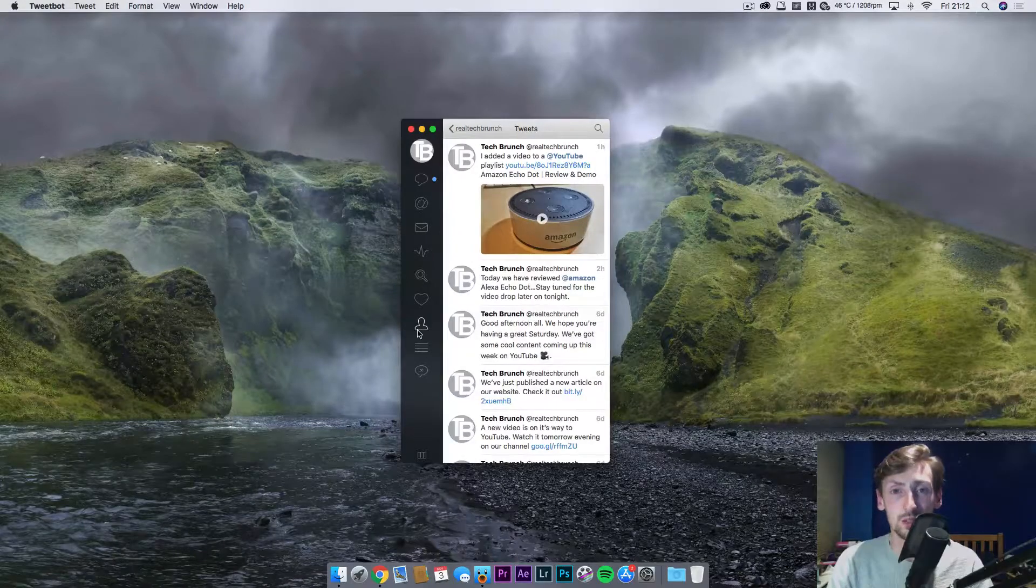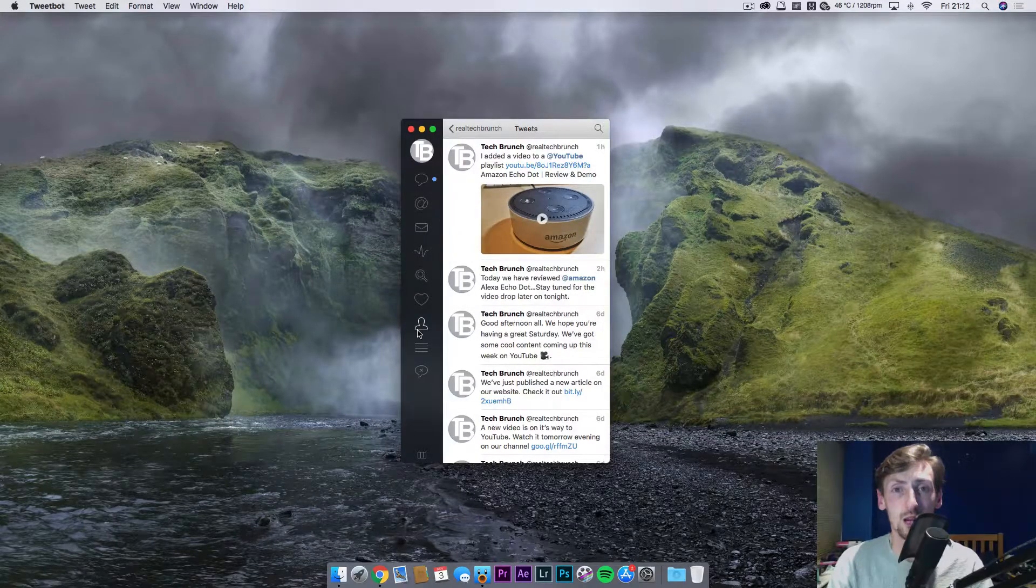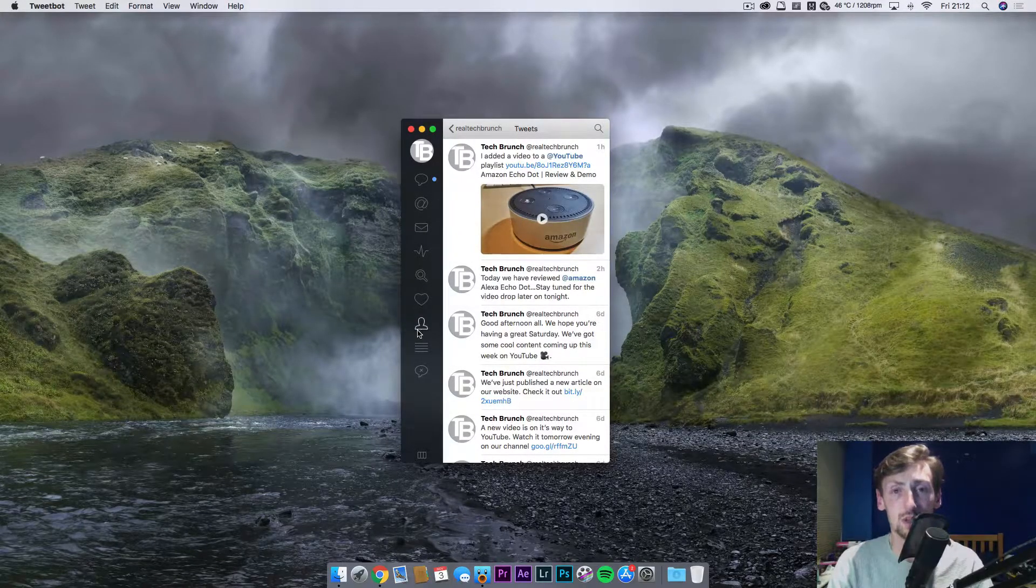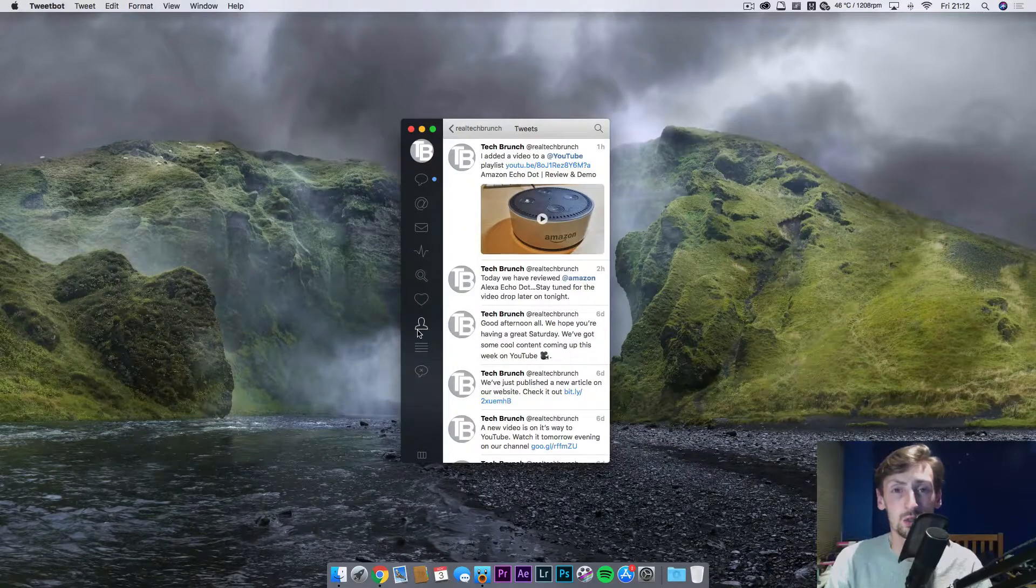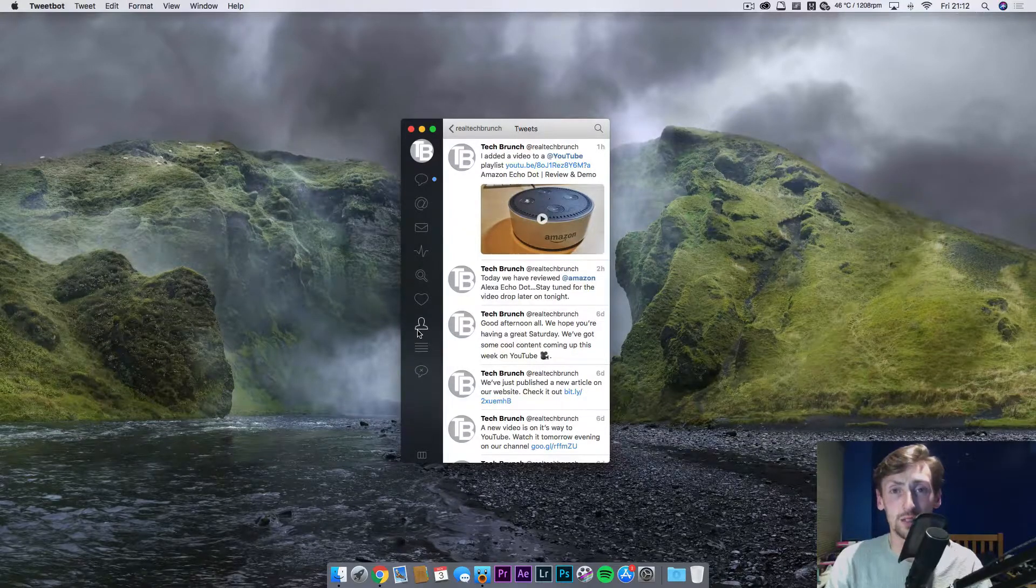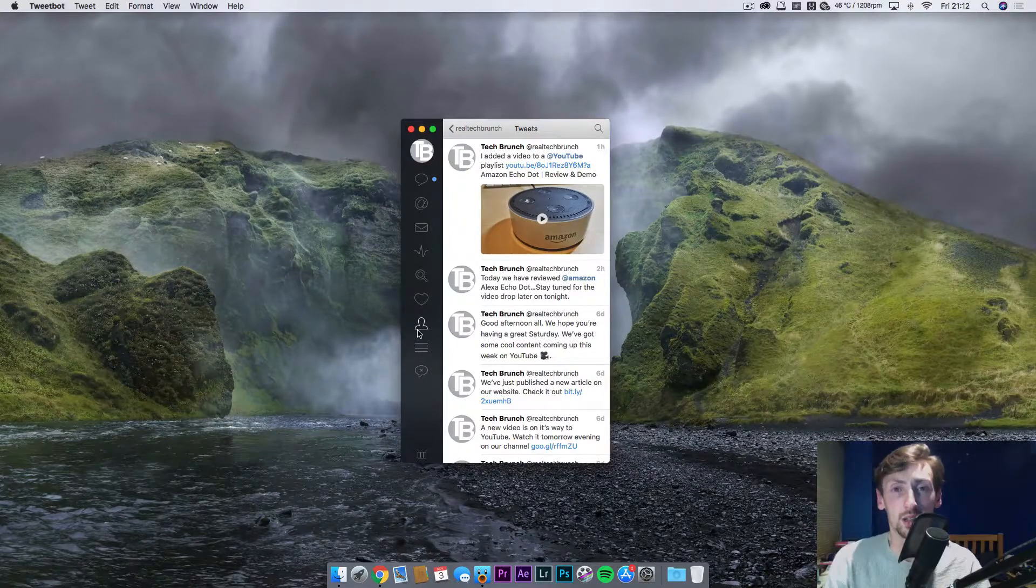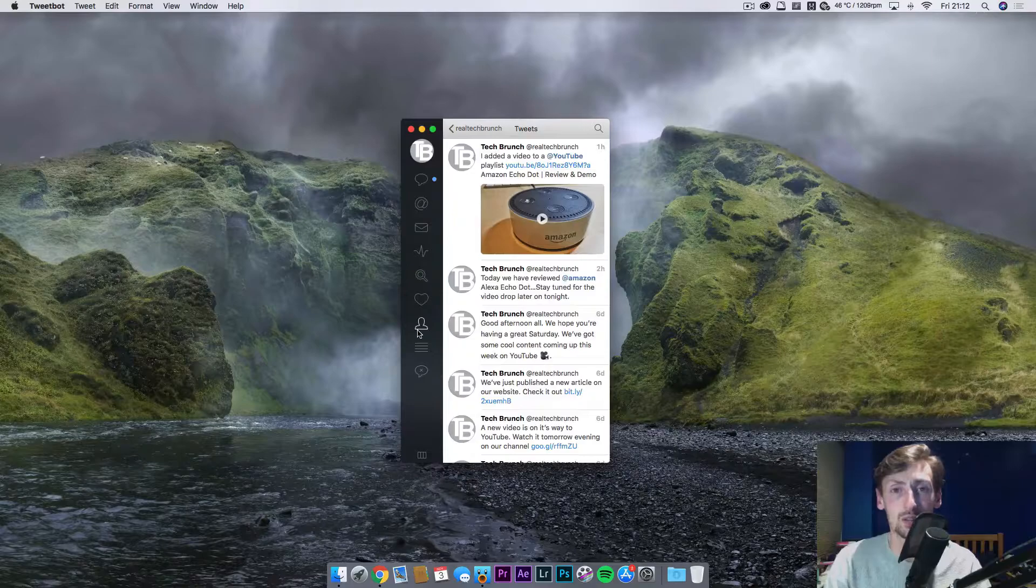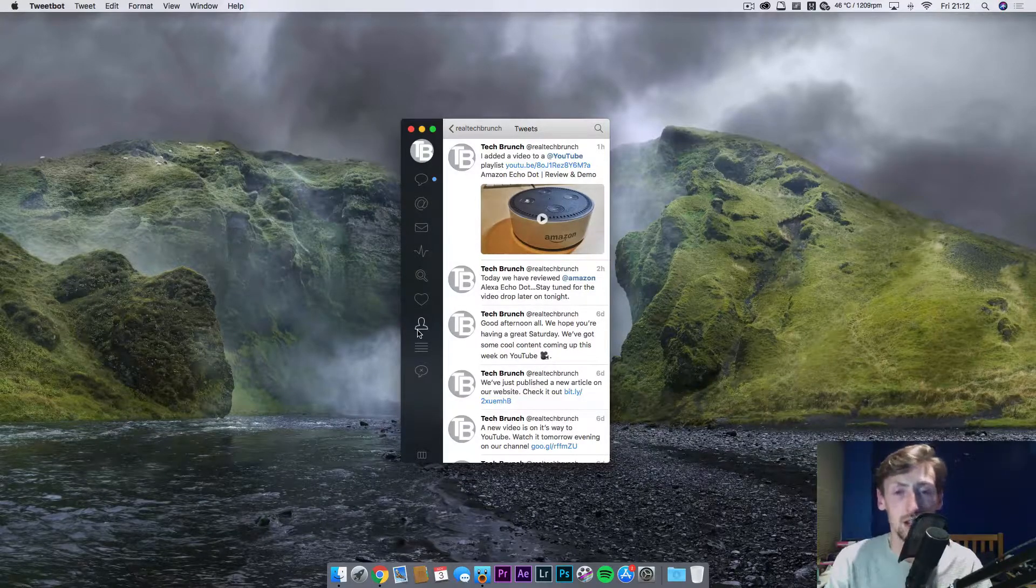Hey guys, welcome back to another video. My name is Will and today I'm doing a review and demo of TweetBot. This is run and developed by TapBots and it costs £5 in the Apple Mac Store.